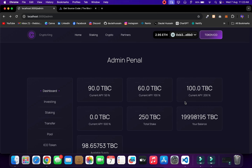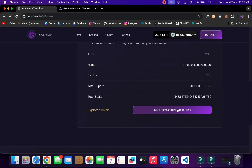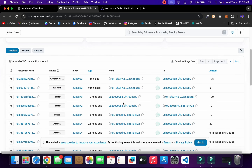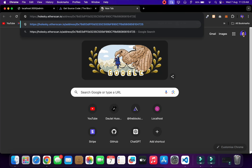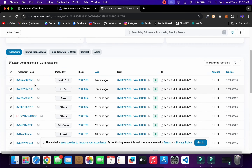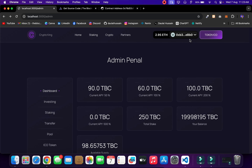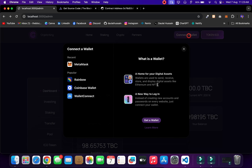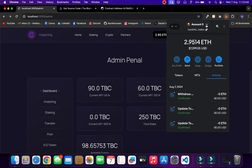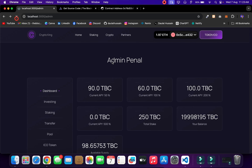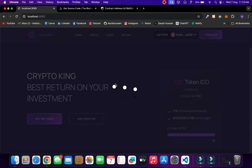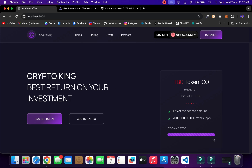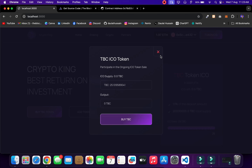This is exactly what we're going to build. You can disconnect or connect with any wallet. If I change my wallet address to a regular user account and reload the page, that user will not have access to the admin panel. They click Home and see their wallet details — balance and token holdings.